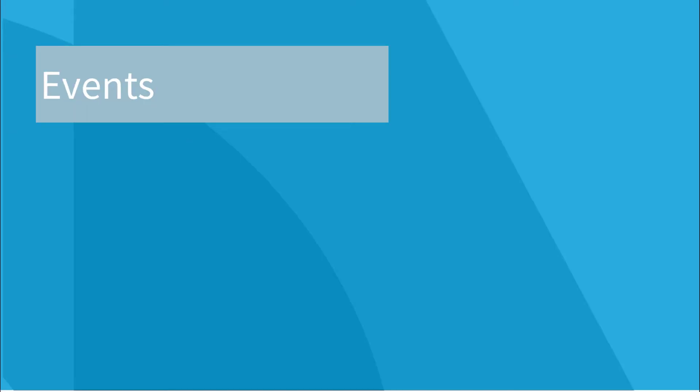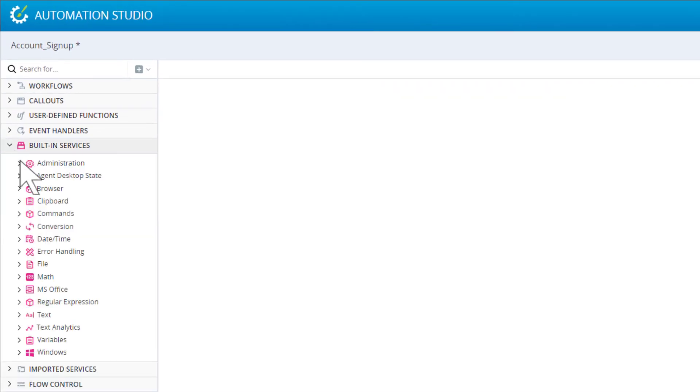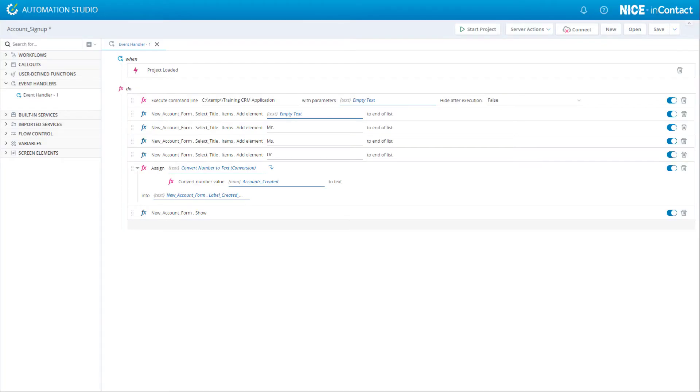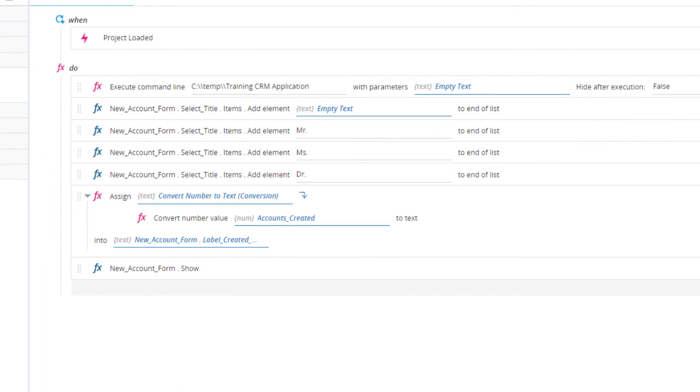Events are closely related to the functions. An event is raised when some change occurs. For example, the Project Loaded event is raised when the automation project is loaded on the agent's machine. You can create an event handler that will trigger a series of actions when an event is raised.